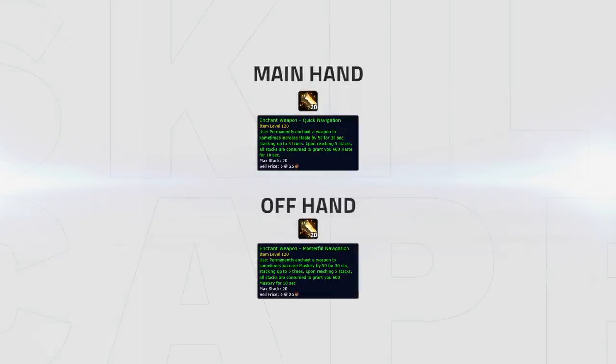An update on the enchants is to have quick navigation on the main hand and masterful navigation on the off hand. If it's the other way around then it won't matter too much, but it's ideal to have quick navigation on the main hand.